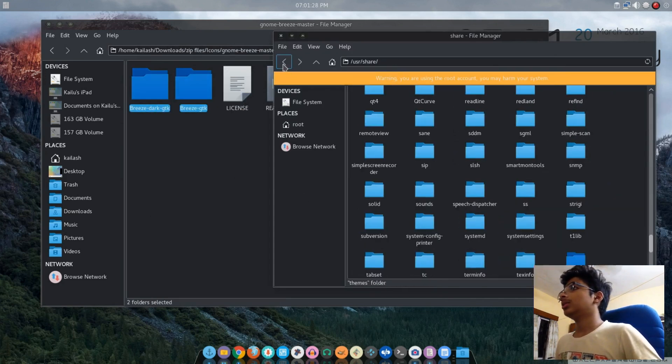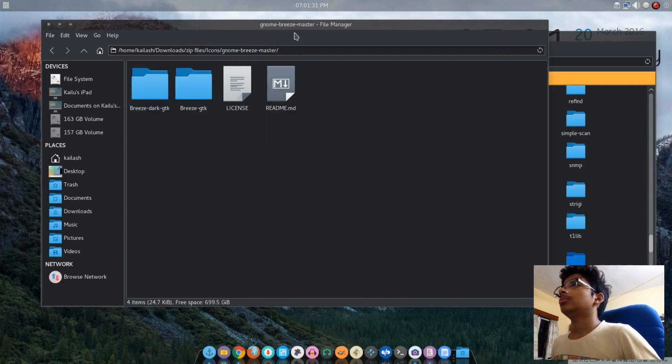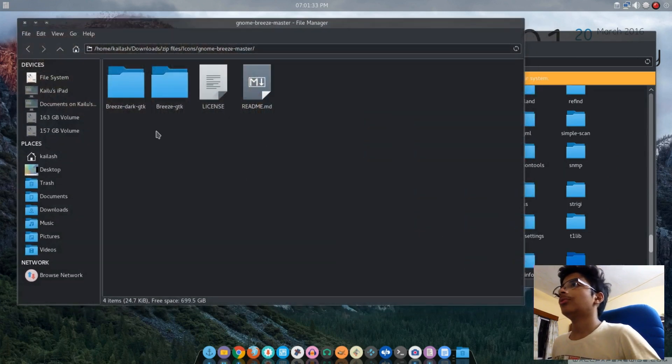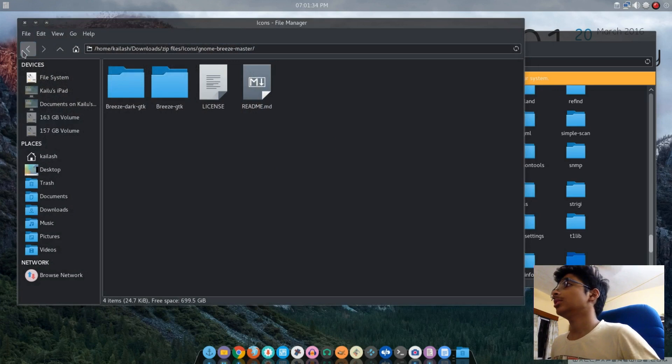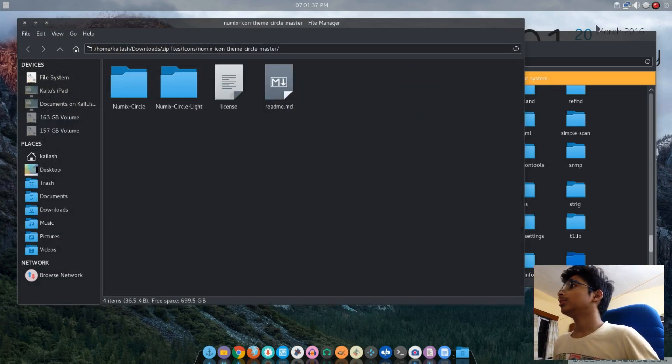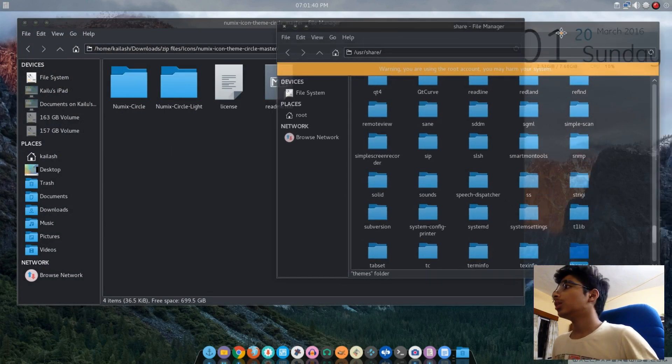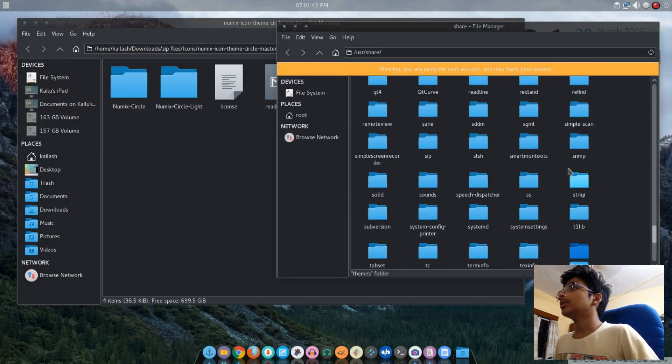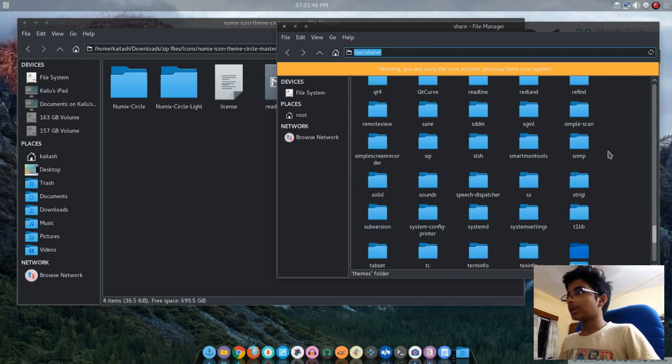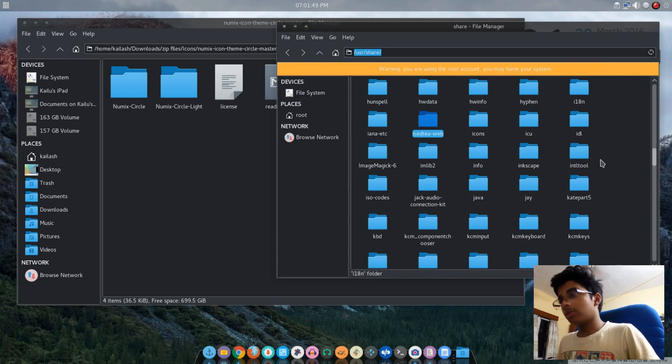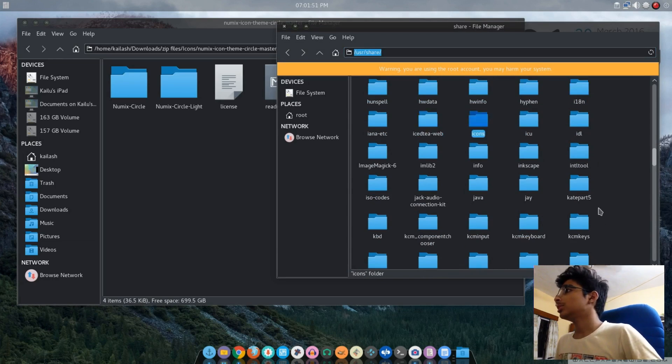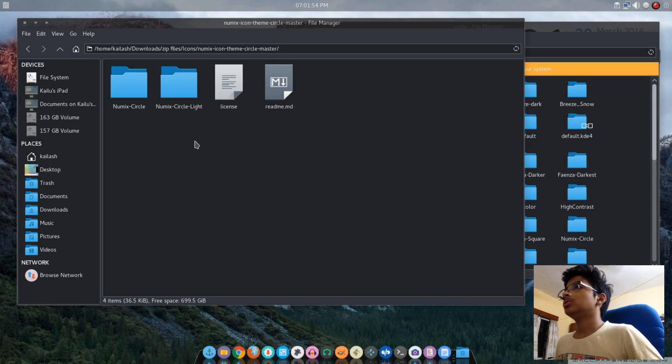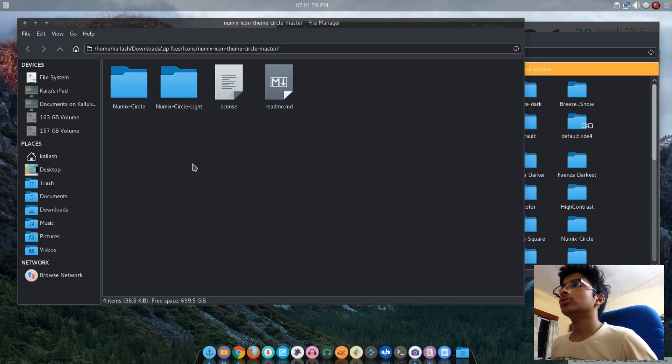Next thing I want you to do is in the folder where you downloaded the stuff, go inside Numix Icon Theme. In the root Thunar as root, I want you to go back to usr/share and then press icons, then copy these two and put them in.